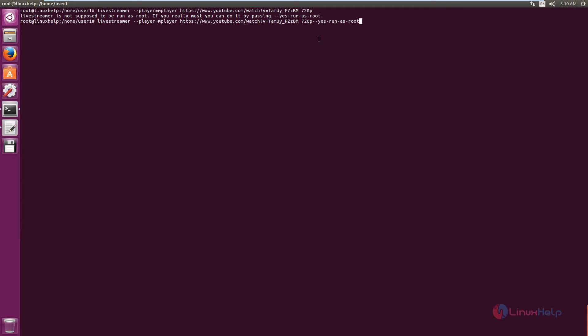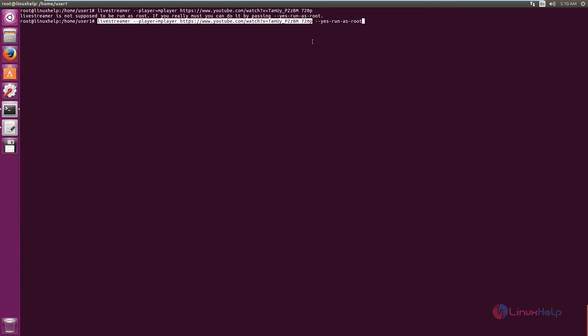If you are a normal user, you can run this command using sudo. If you are going to run as root, you can use the following command. Now give enter.